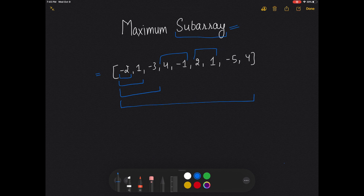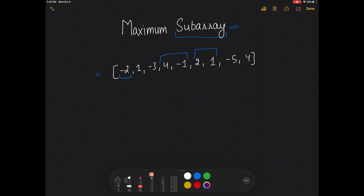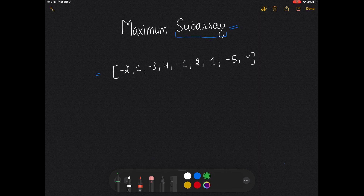Now the question is: we need to find the subarray which gives the maximum sum and return that sum. One approach is to take out all potential subarrays, calculate the sum of all of them, compare them, and return the maximum sum of all of them.